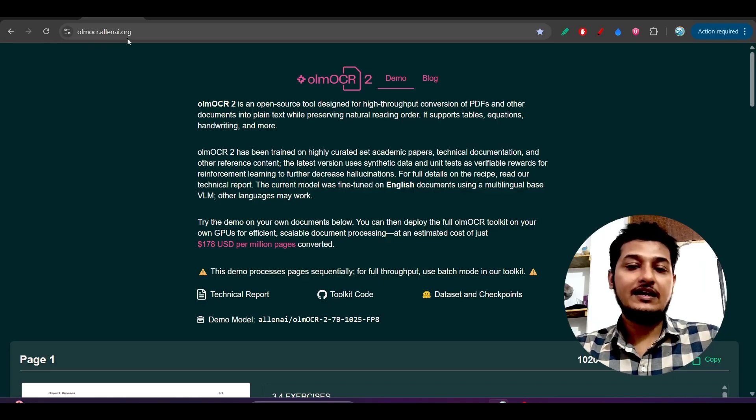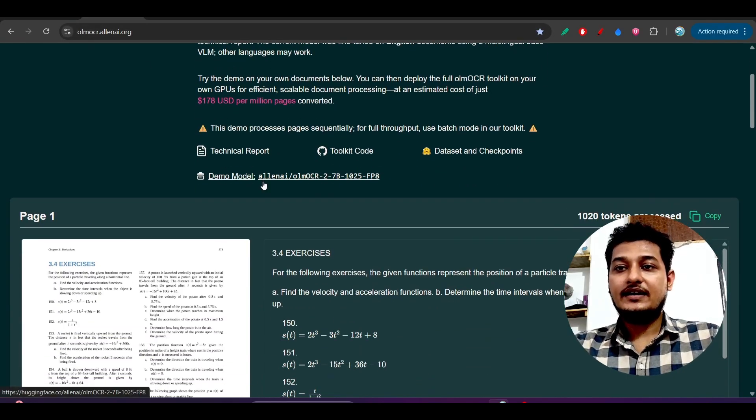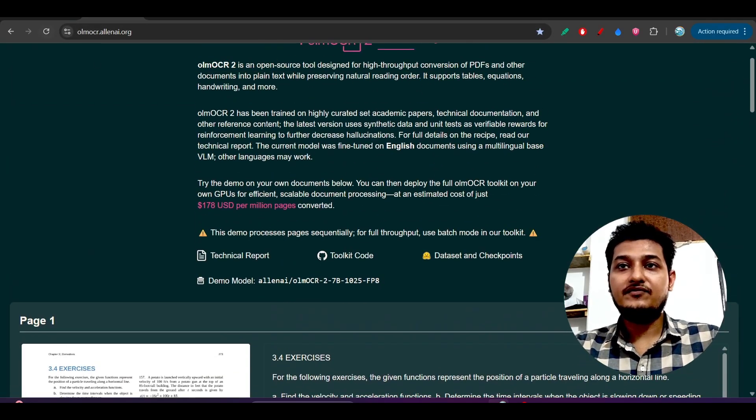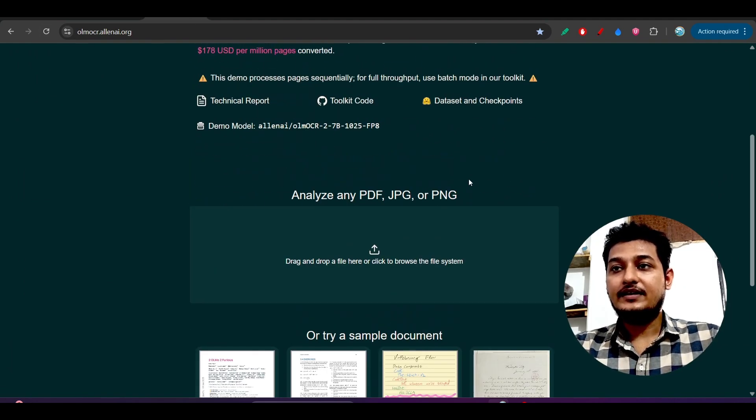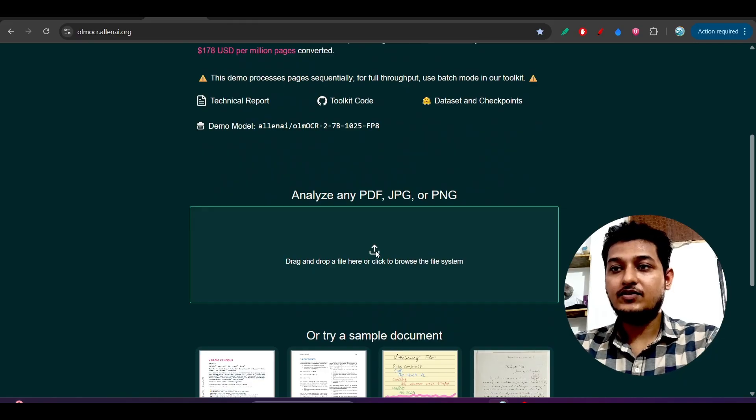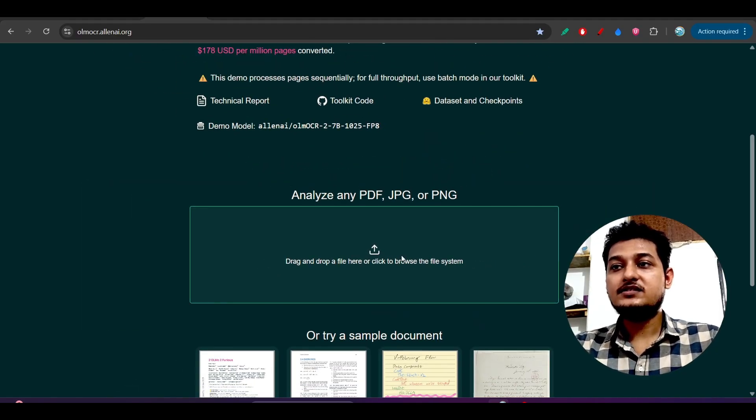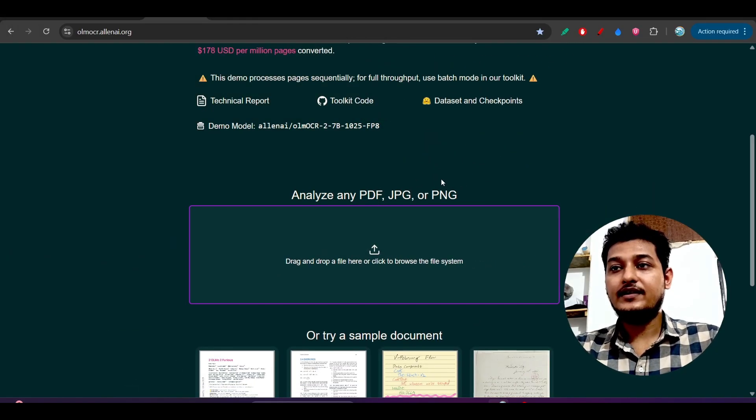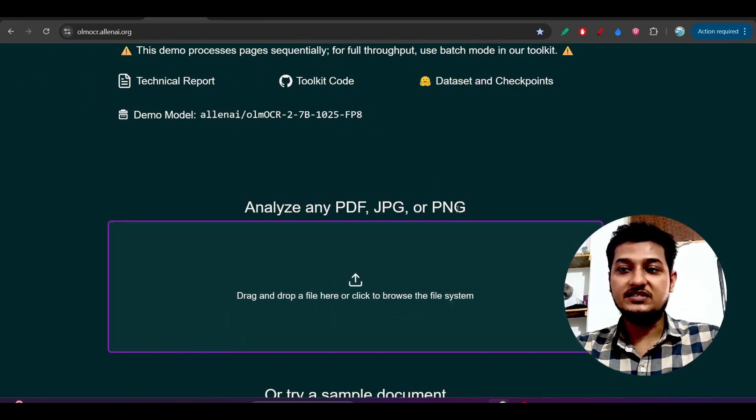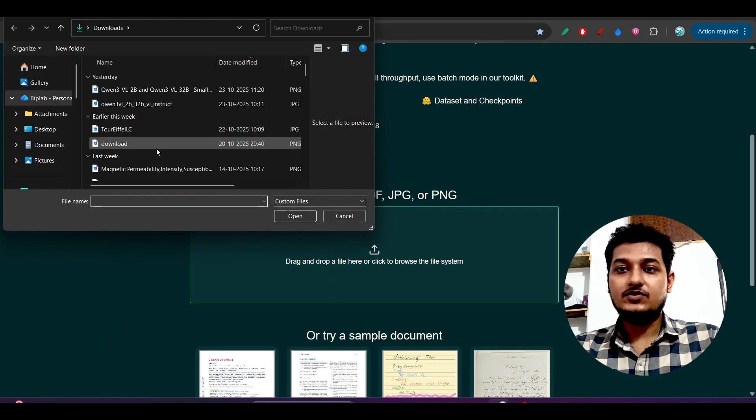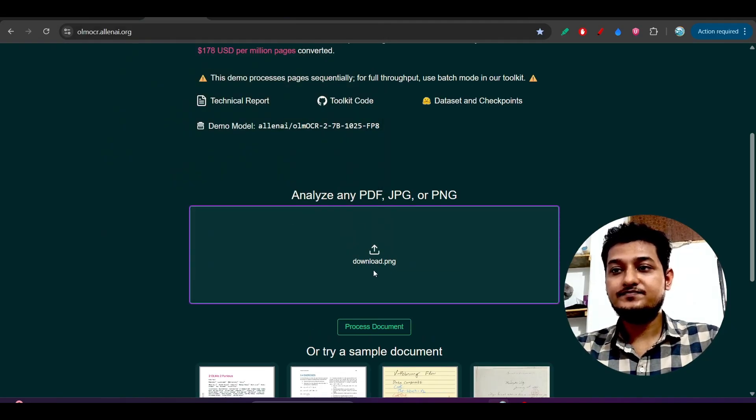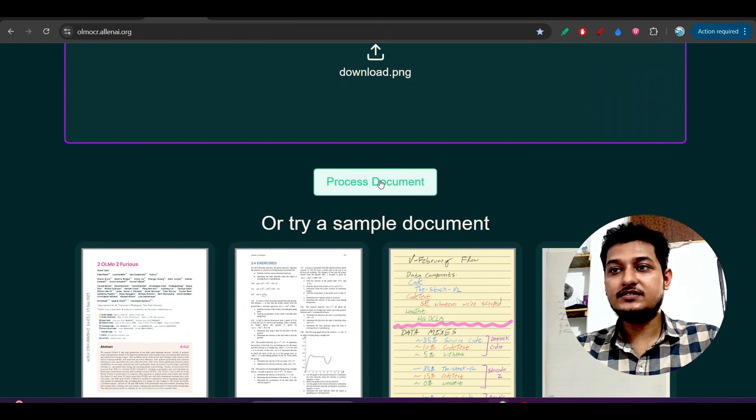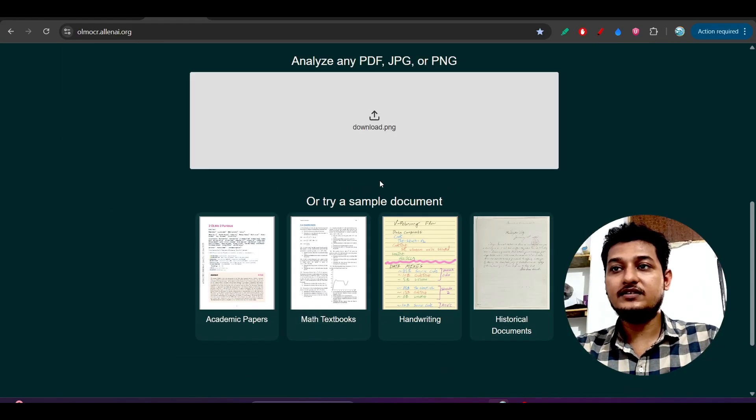Go there, you will find this interface. The website name is OLM OCR.LNAI.org. Let's refresh this. Here you see that you can upload the file here. Let's upload the file - you can upload PDF, JPG, or PNG. Let's upload another file and you will get this process document button. Click on that.